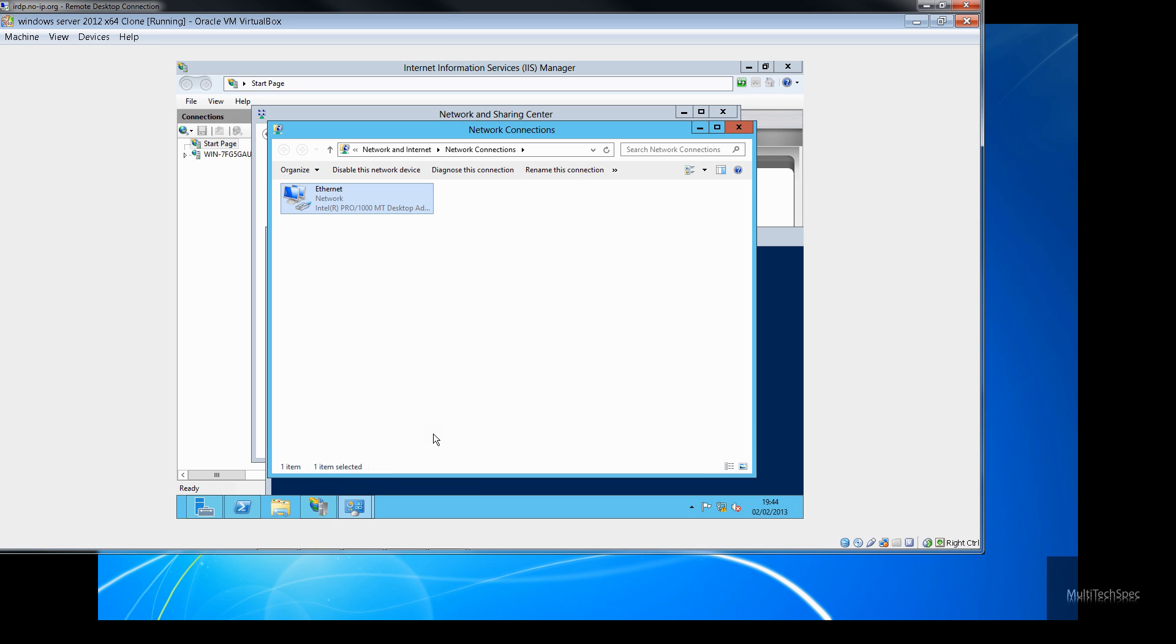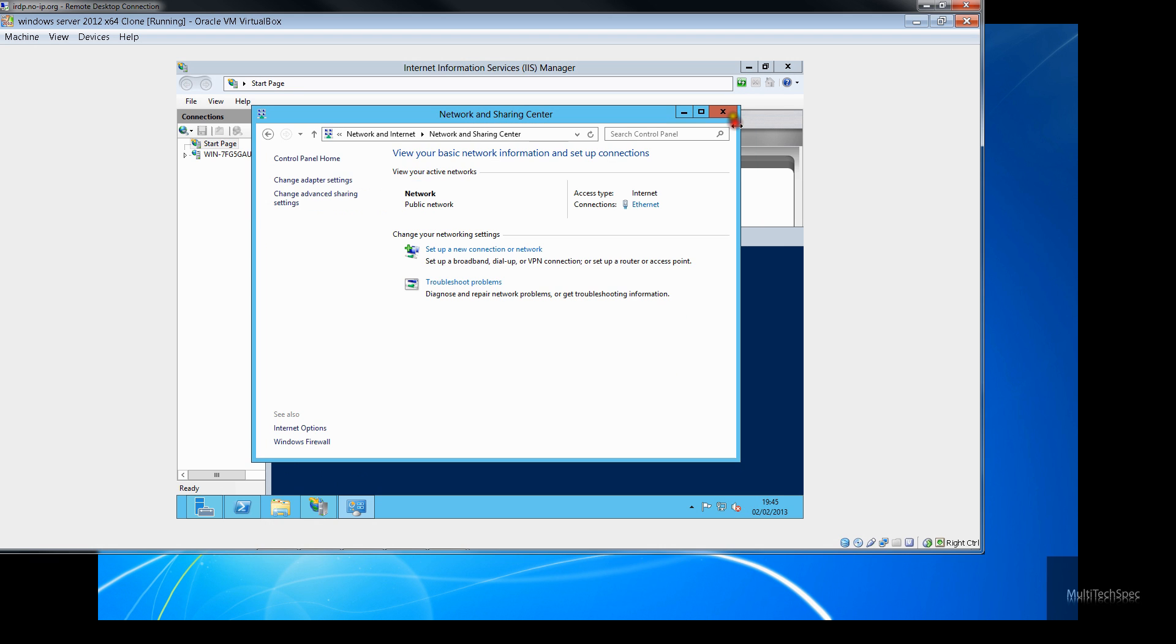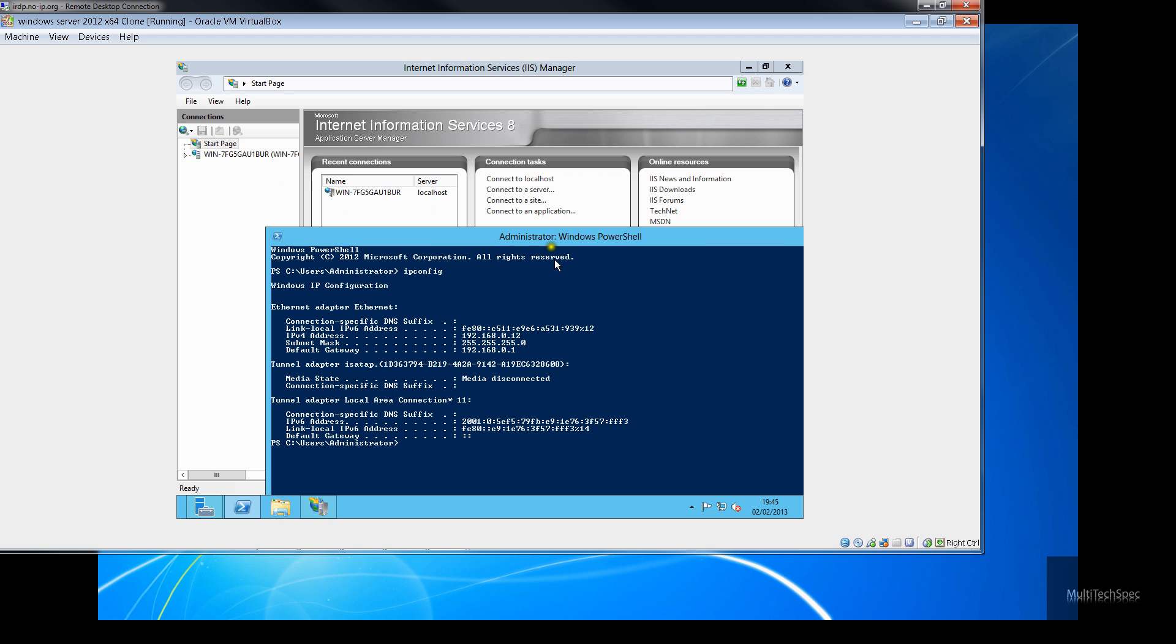It seems that we've got a problem. Oh, no. It's fine. Let's go back. Let's go back. And I've already enabled, I've already routed port 80.